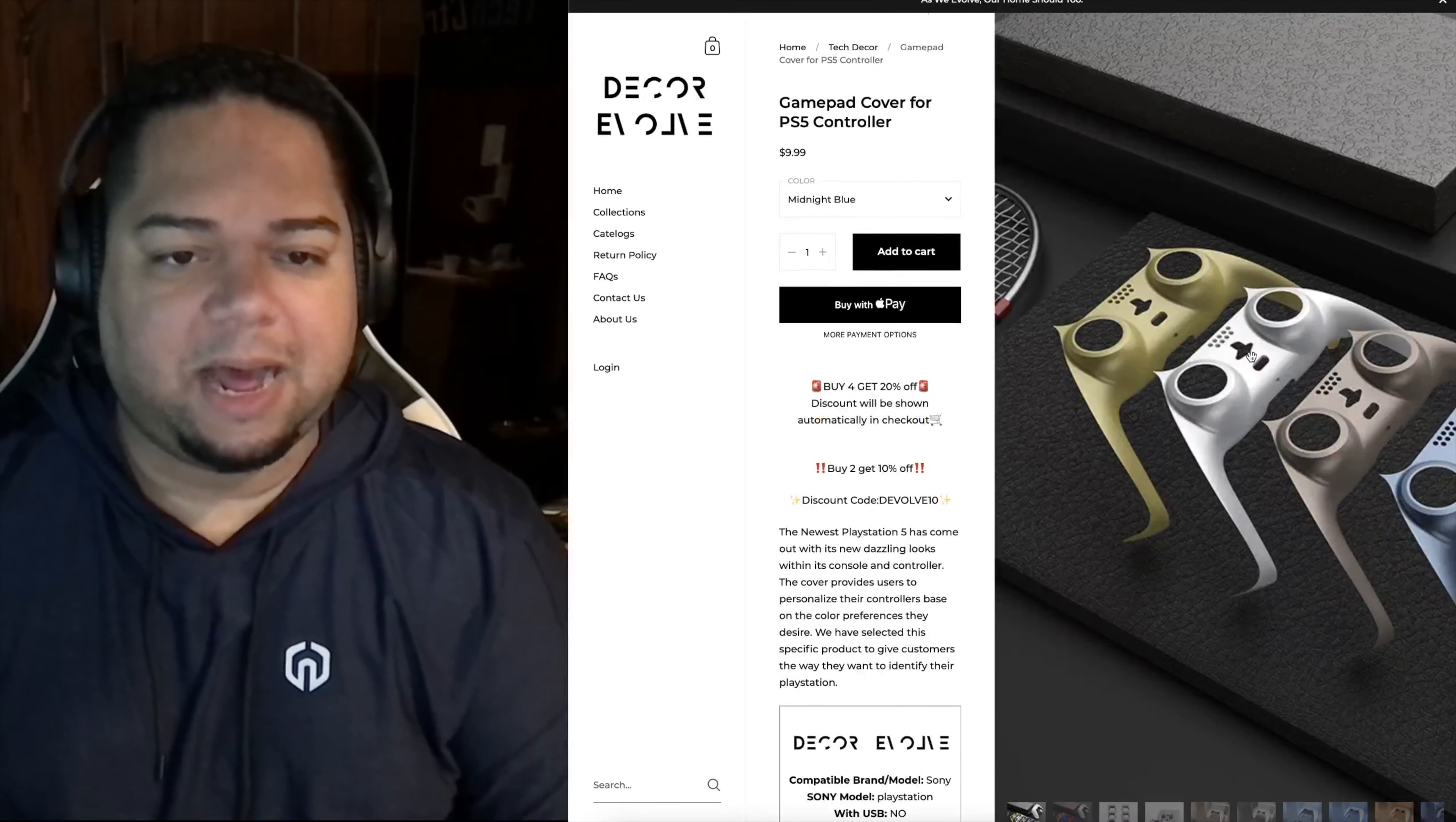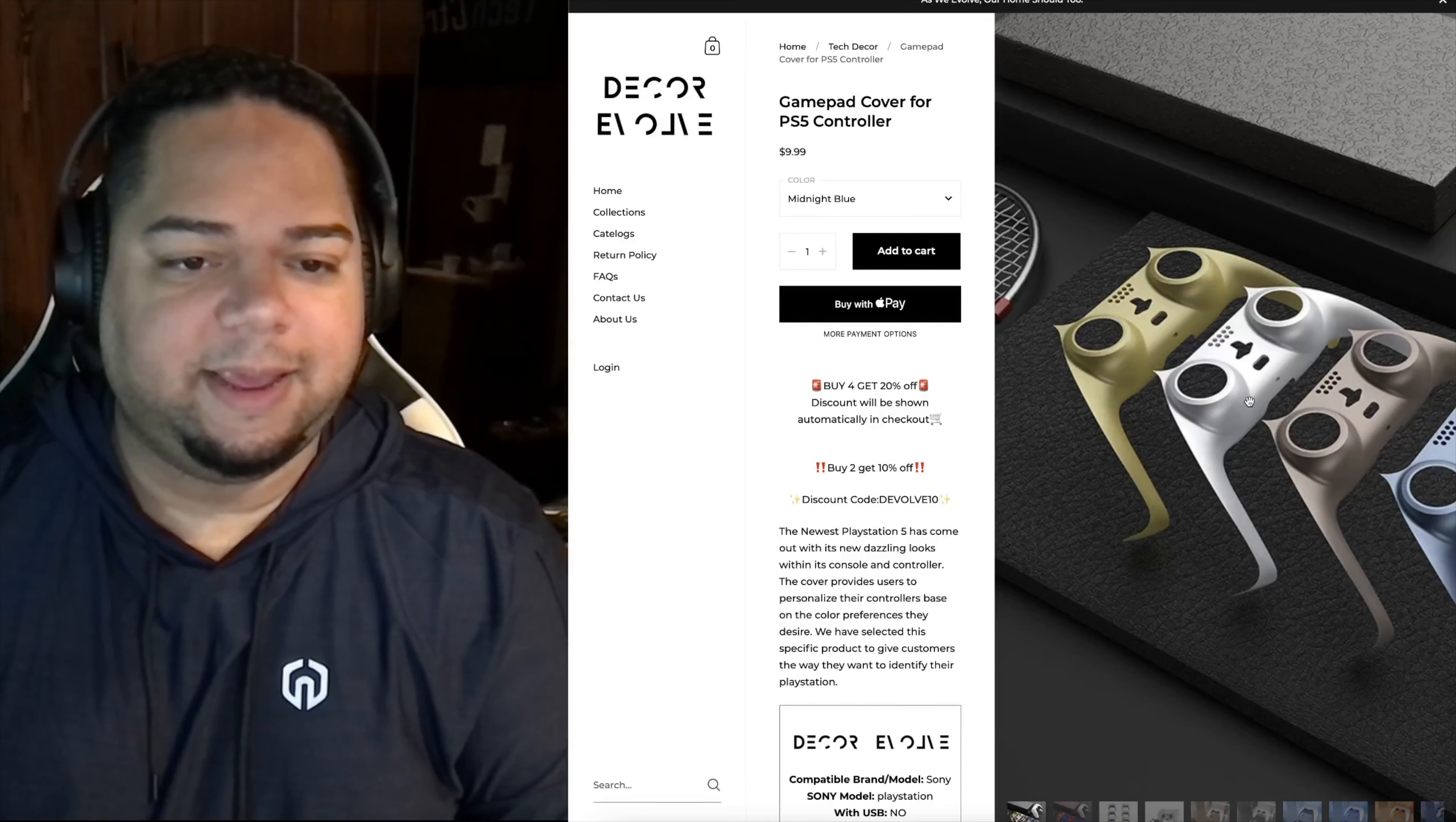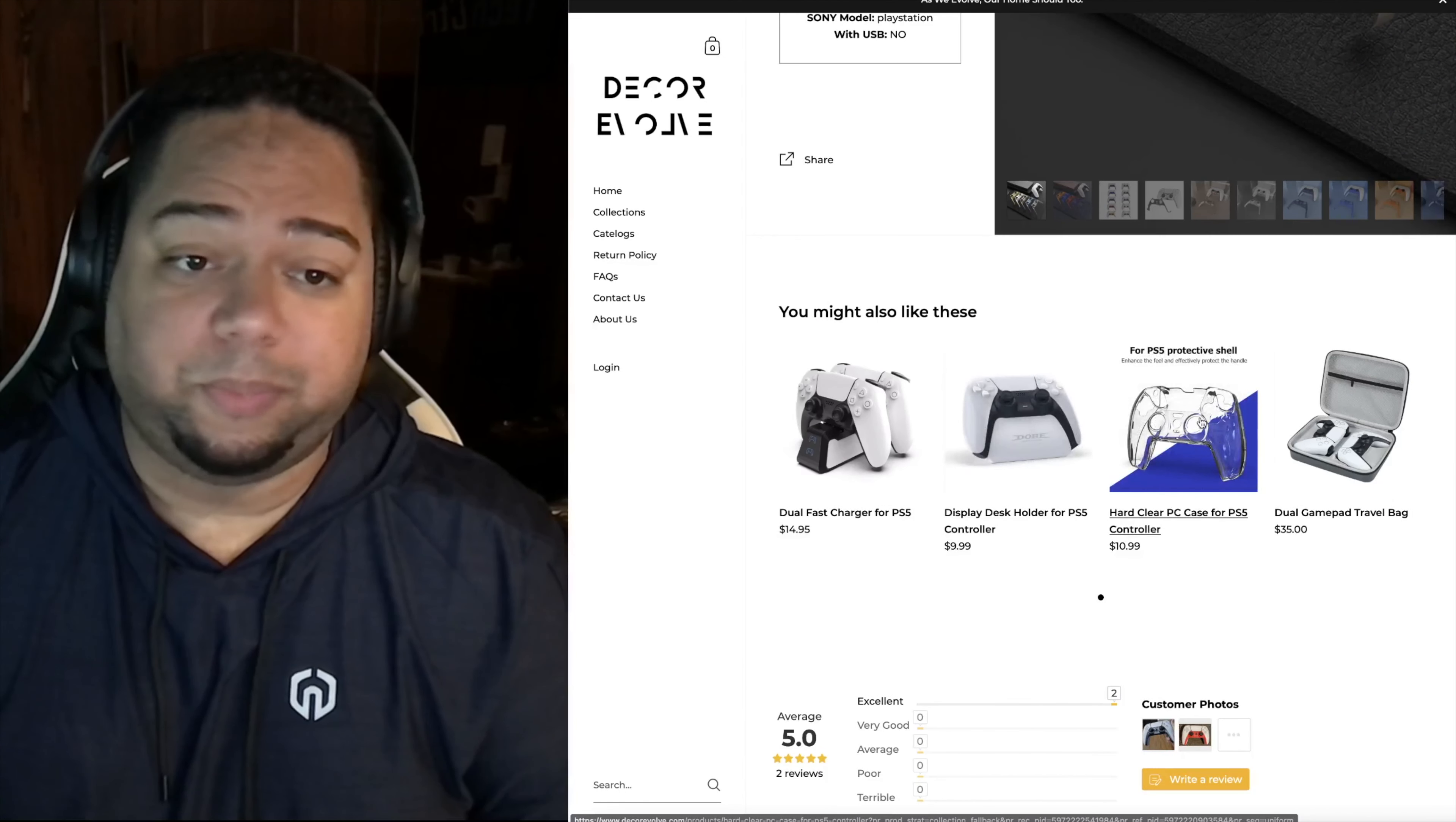And all it really is is the bottom part of the PS5 controller. You can actually swap that out, it's apparently very easy, pop right off. Decor Evolve, amongst some others, but these are the main ones because they have the most variety of colors. They have a variety of colors, so let's take a look at some of these. I'll give you my initial impressions. It's decorevolve.com, I'll leave a link in the description.